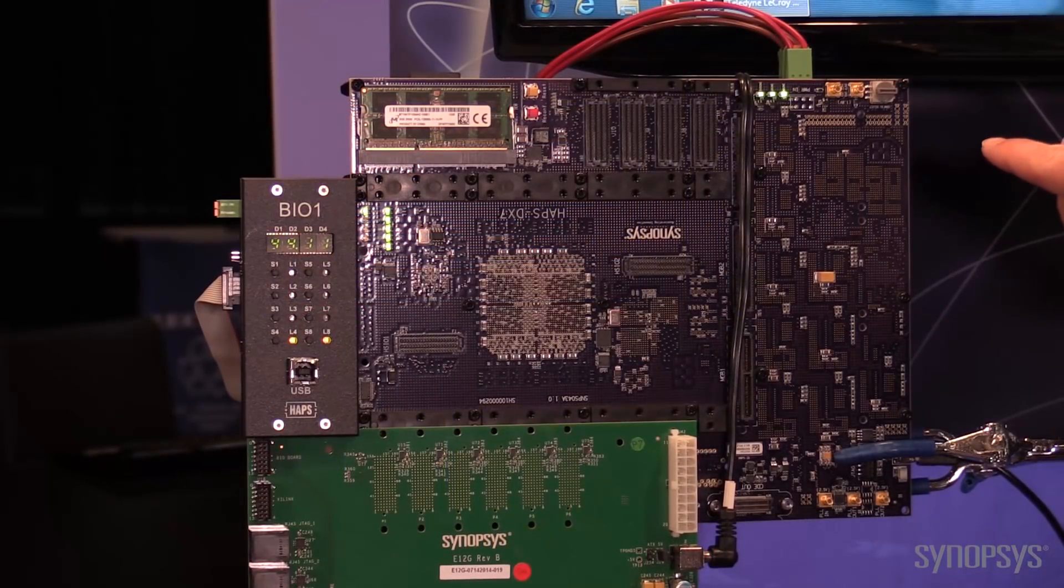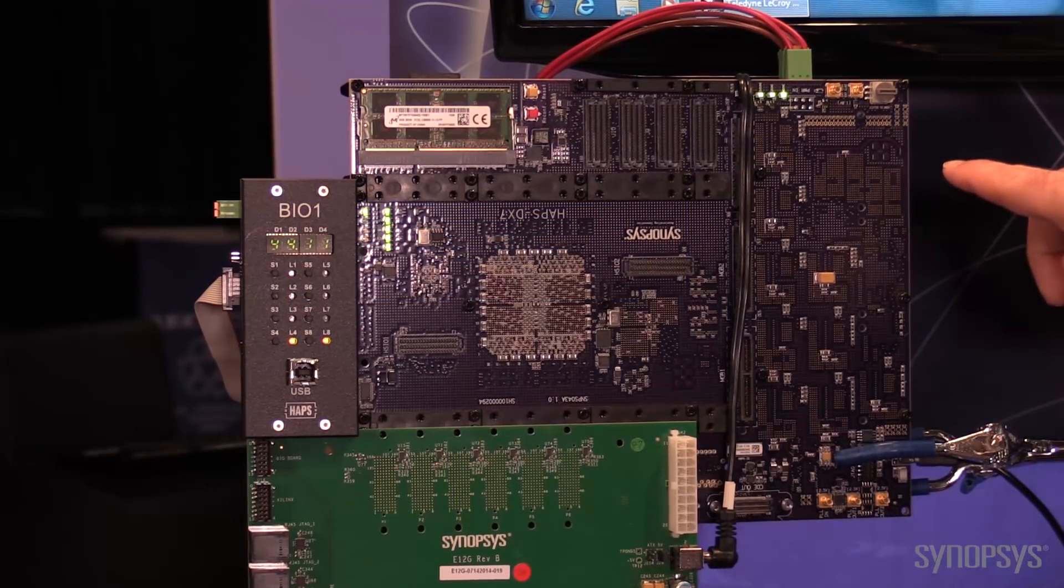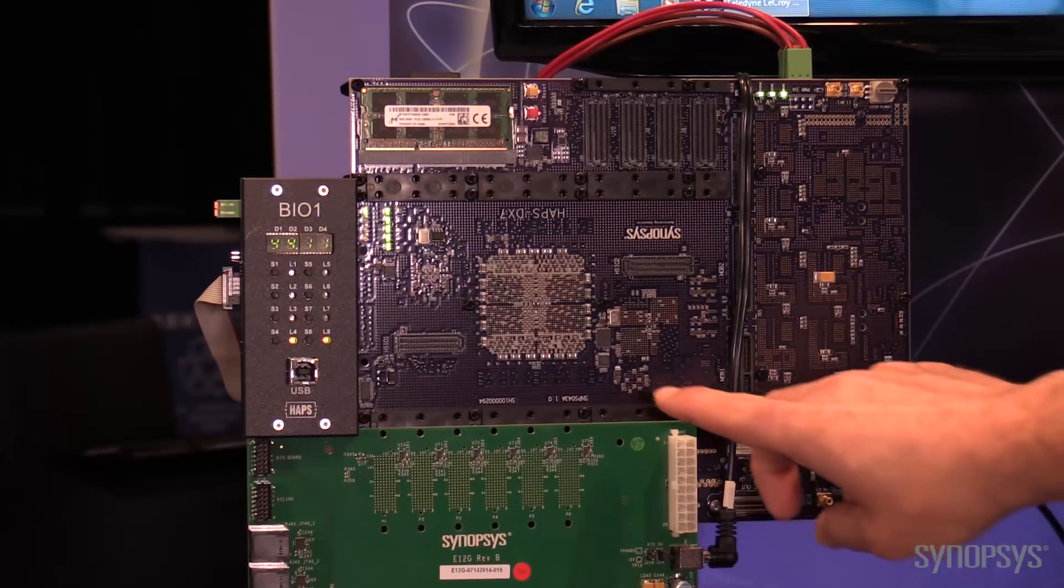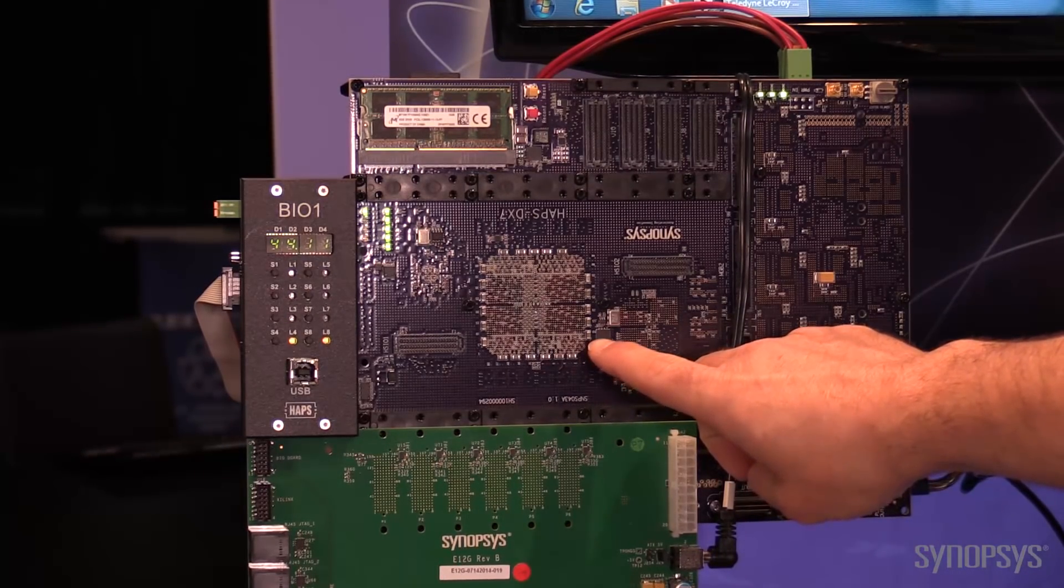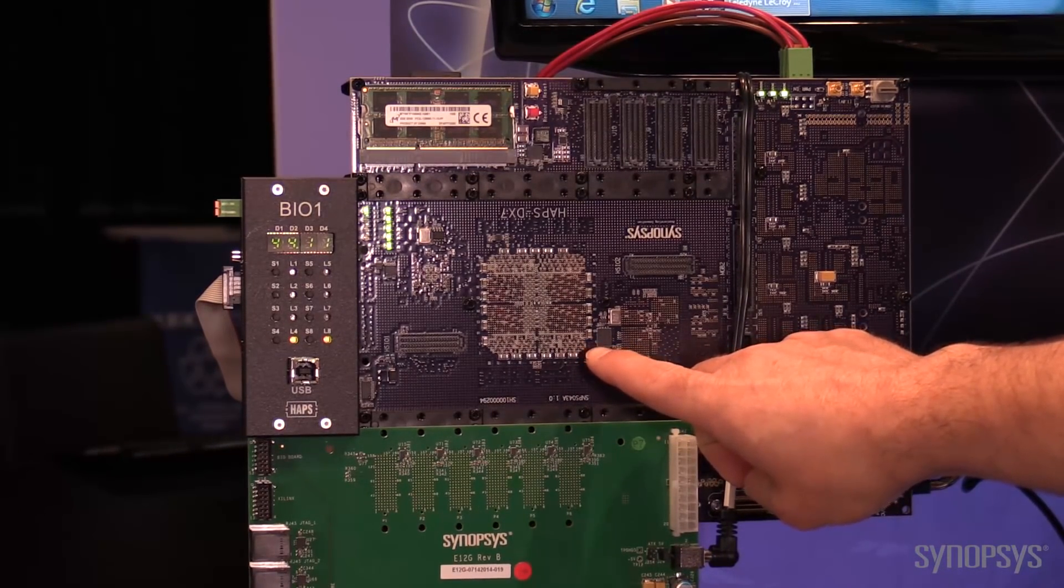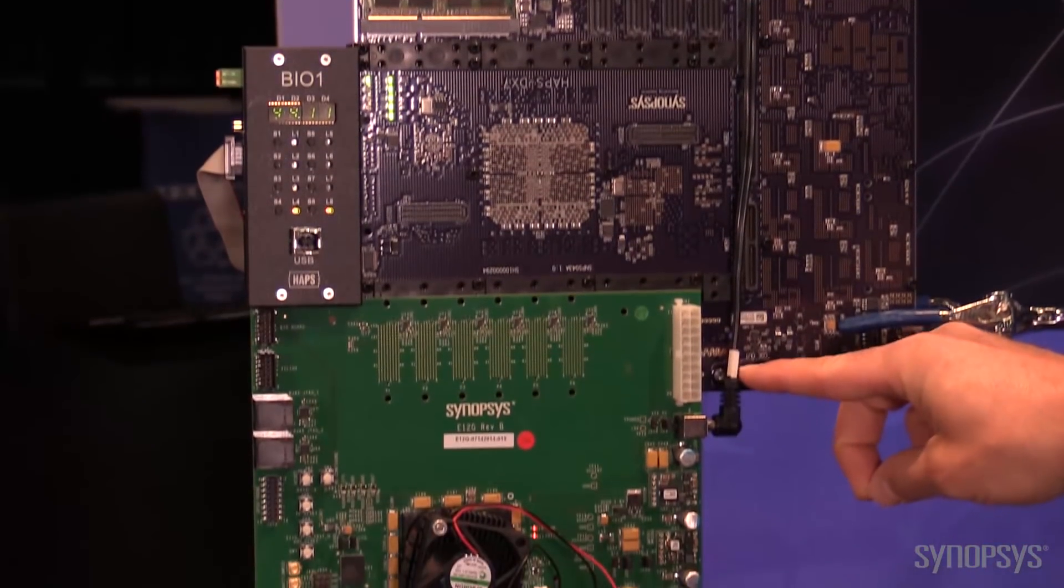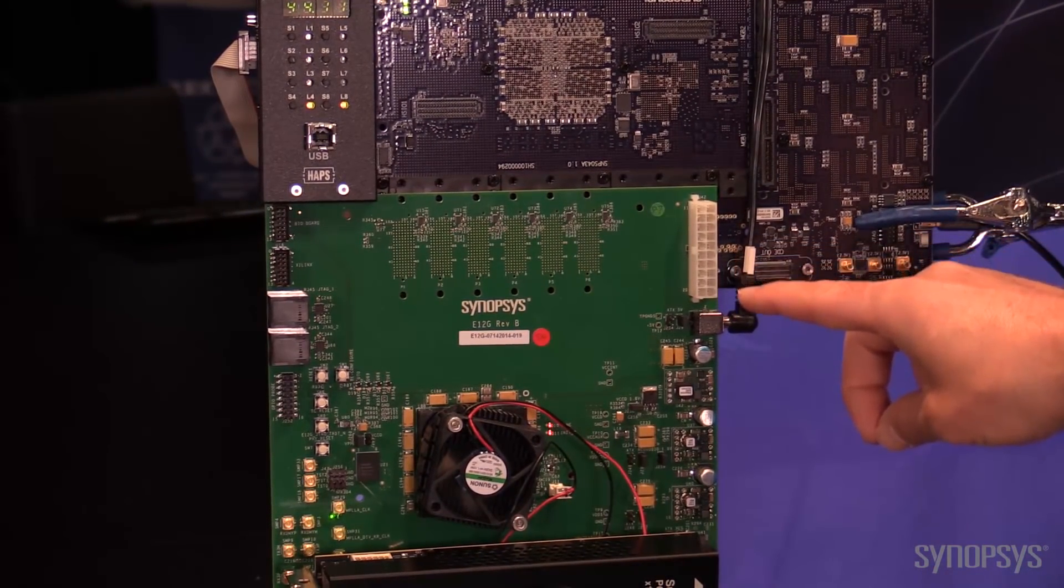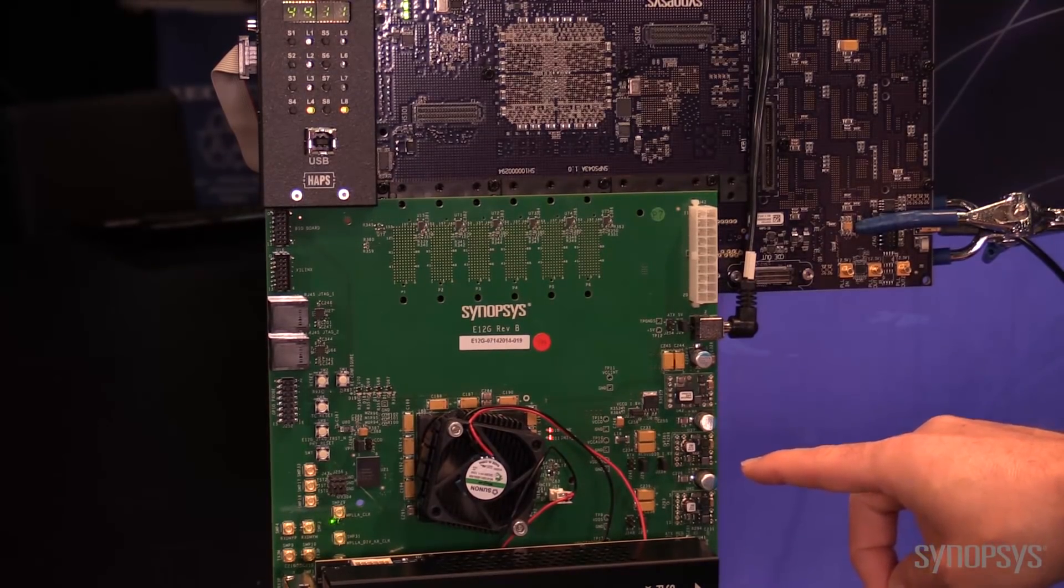So here we have the Synopsys HAPS DX7 prototyping platform. Inside this FPGA is the Synopsys DesignWare Core IP for PCI Express. Down below we have a Synopsys PHY Gen4 at 16GB.